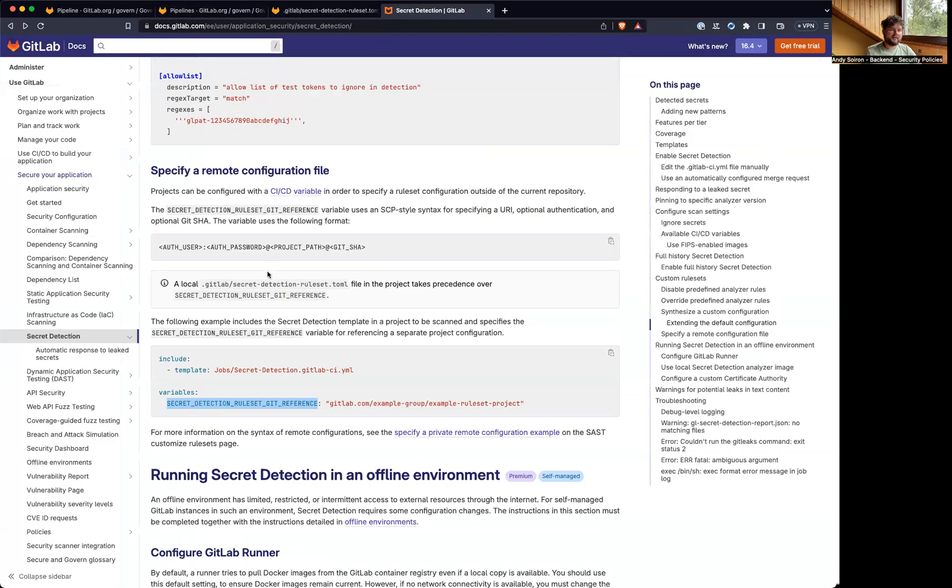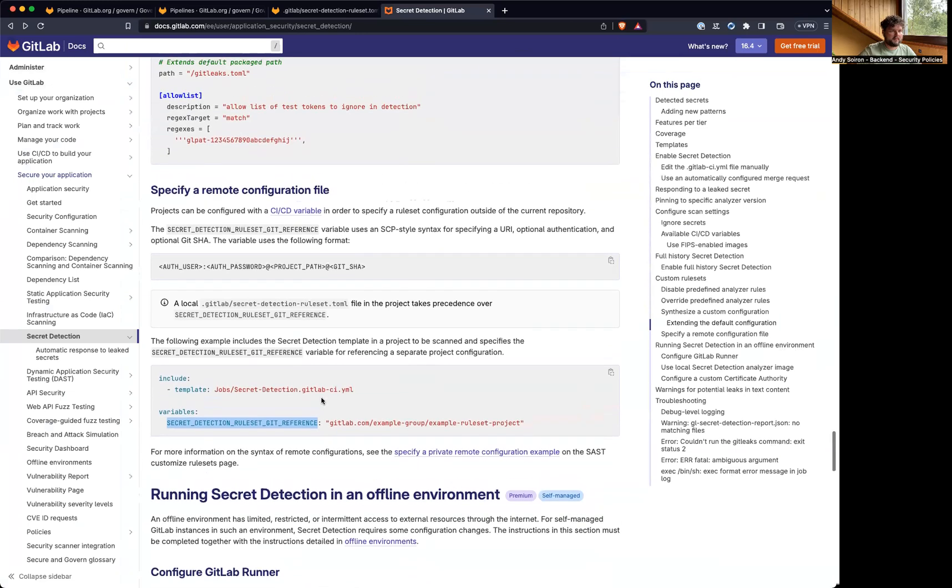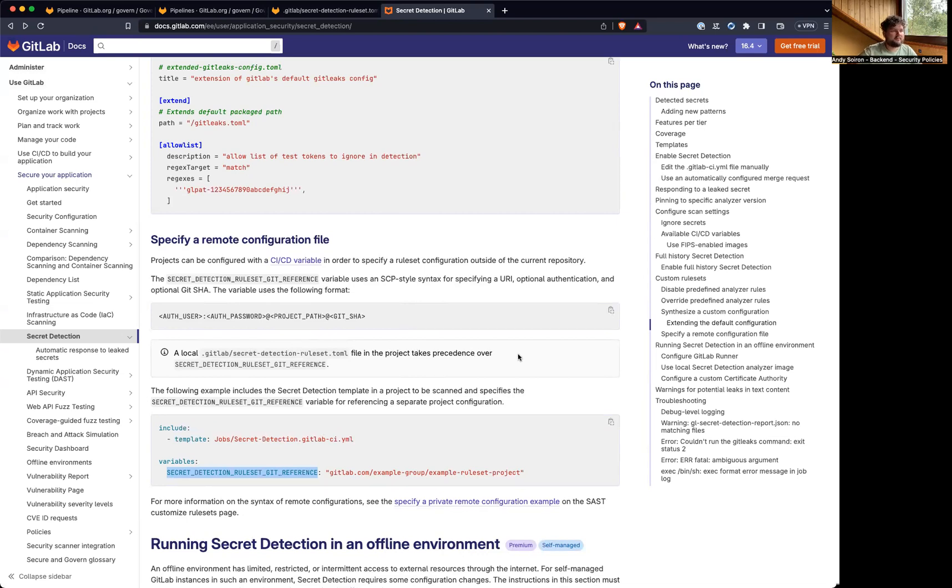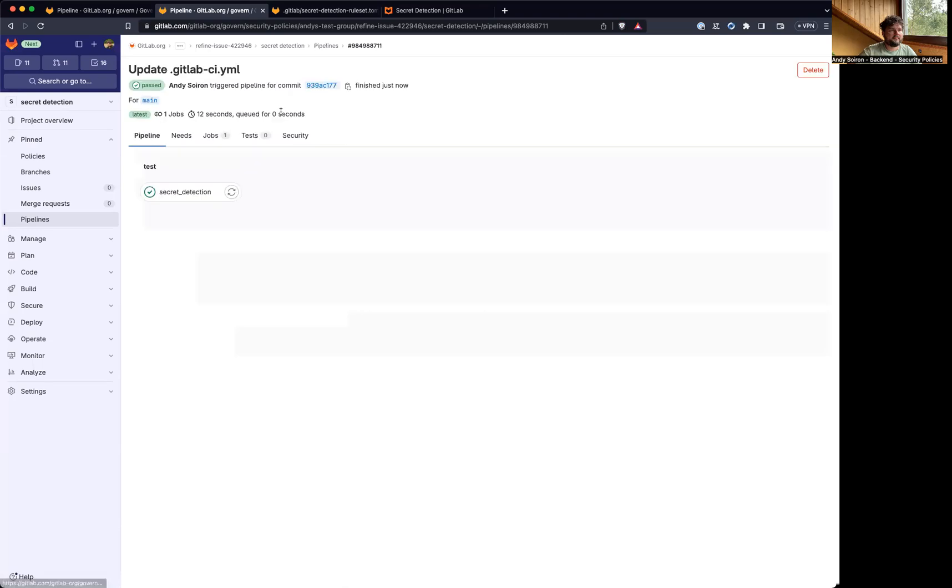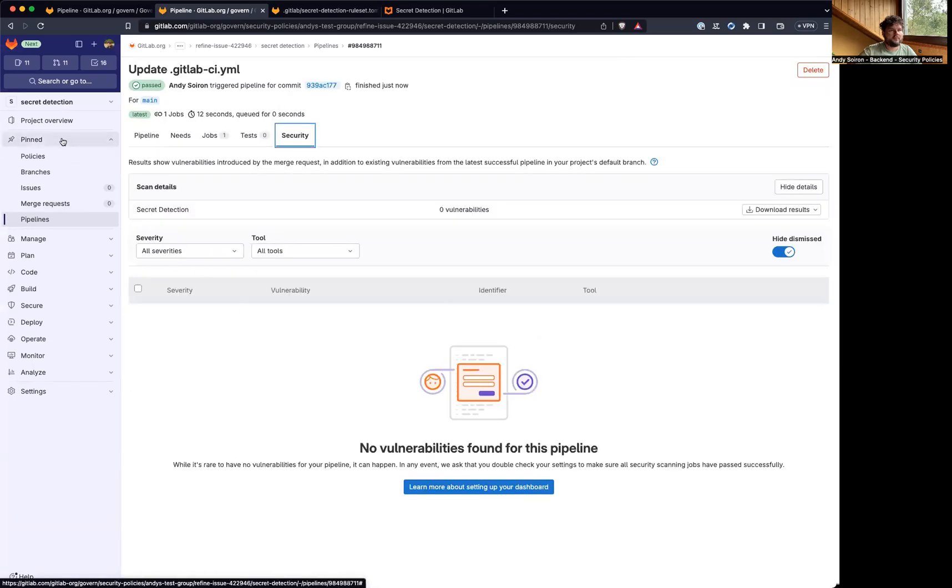I think actually, this also shouldn't trigger a vulnerability because I think there was some section that was saying that a local rule set file in the project takes precedence over the variable. So it should still be using my local one, and there is no vulnerability.